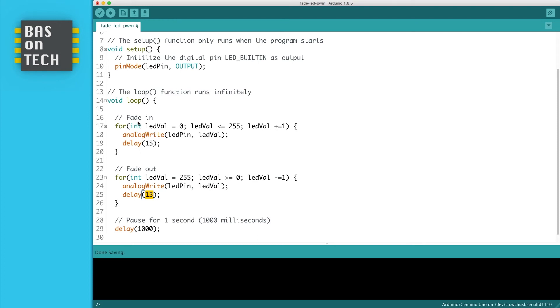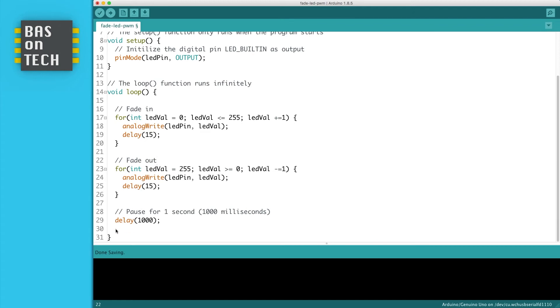When the complete sequence is done from fading in and fading out, we wait for 1000 milliseconds, or 1 second. Let's see what it looks like when we upload this to our Arduino.